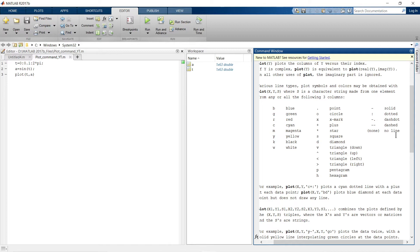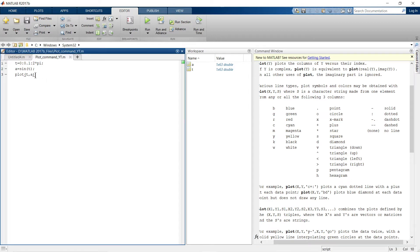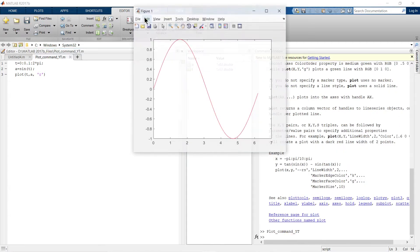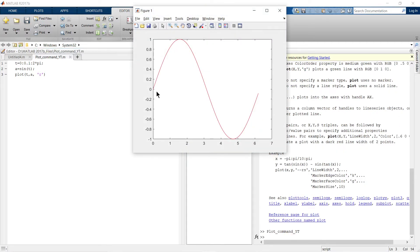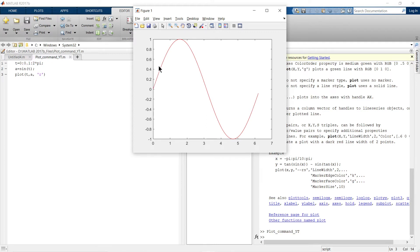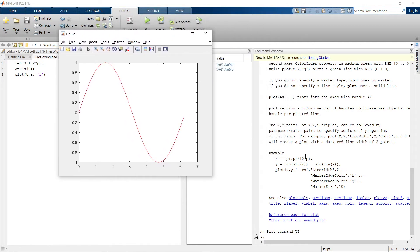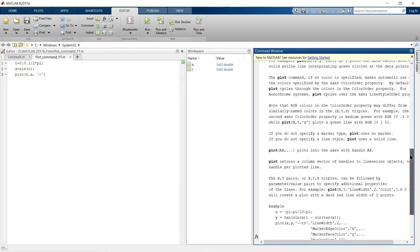Let's change the color to red. Just add comma r, run the thing, and you can see our graph is red. But on every 0.1 step - see the step size is 0.1 - we have one data point. On that data point, if I want to add a marker.